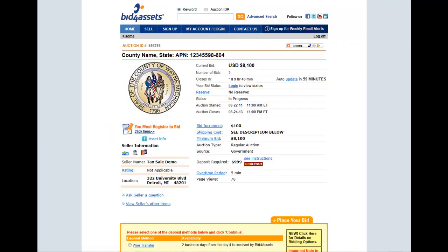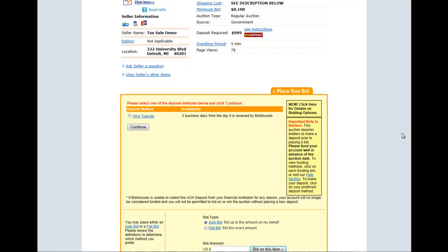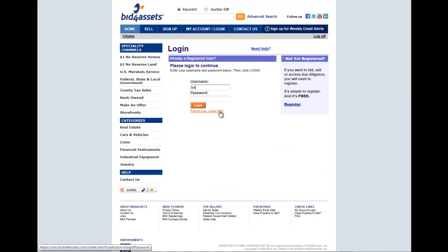Once you have retrieved the desired auction, scroll down to the box titled Place Your Bid. Be advised that placing a bid serves as a binding contract. Enter the desired bid amount and click Bid on this item.